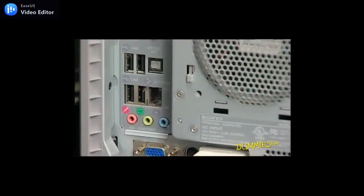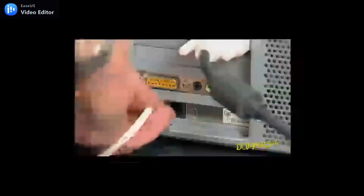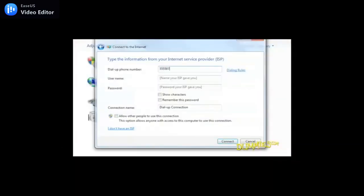To see whether you have a modem in your computer, look for telephone jacks on the back of the computer, near where all the other cables come out. Then connect a standard phone cable between that jack and the phone jack in your wall. Enter your dial-up phone number, your username, and password.